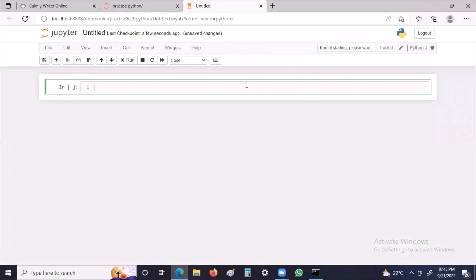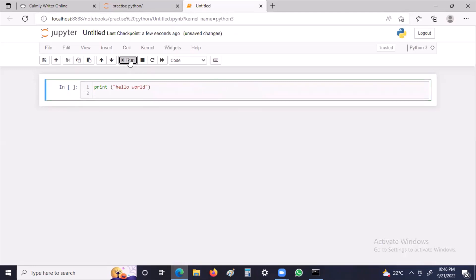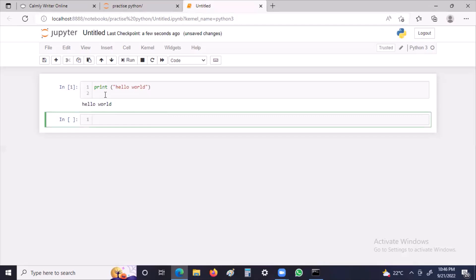I'm creating a sample program — just a simple first program with a print statement. I'll run this: print 'Hello World'. Our objective here is not learning Python but learning how to handle these files, so I'm keeping the program very simple.